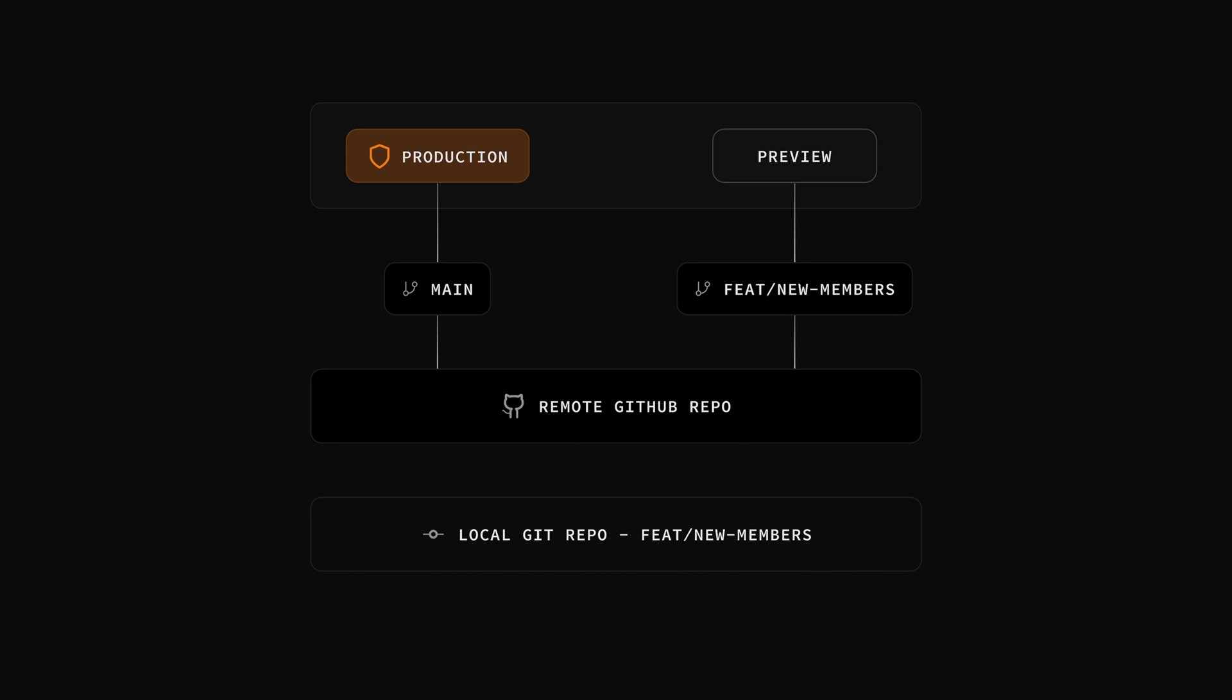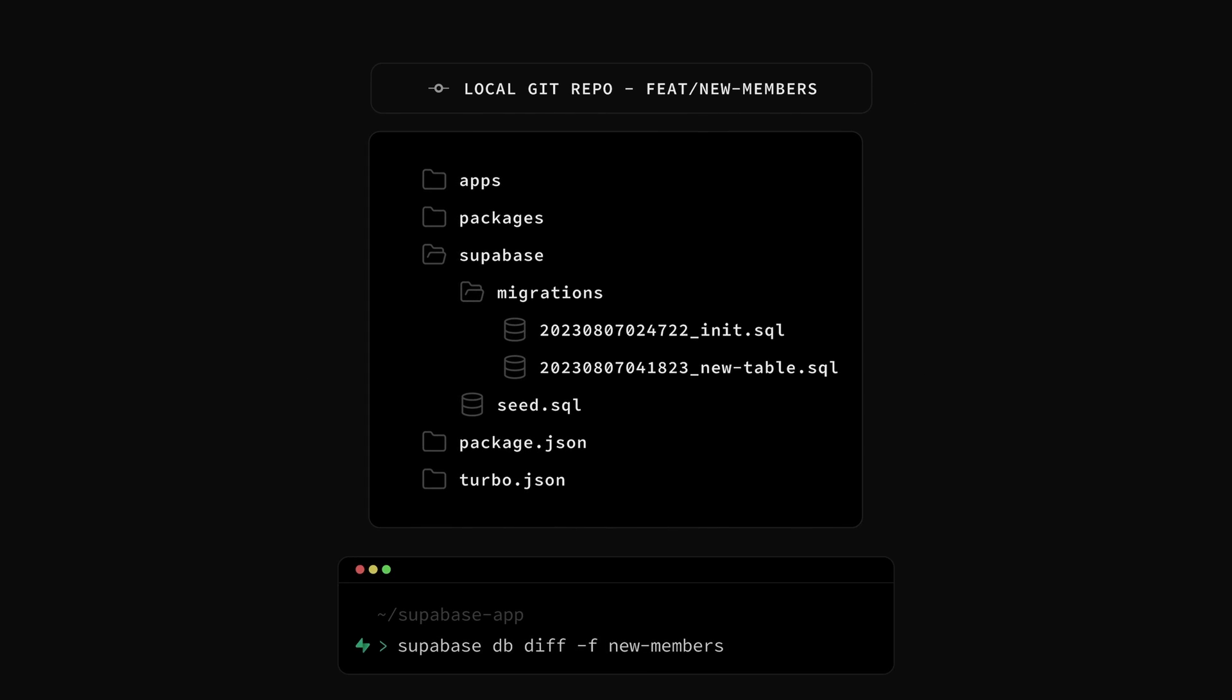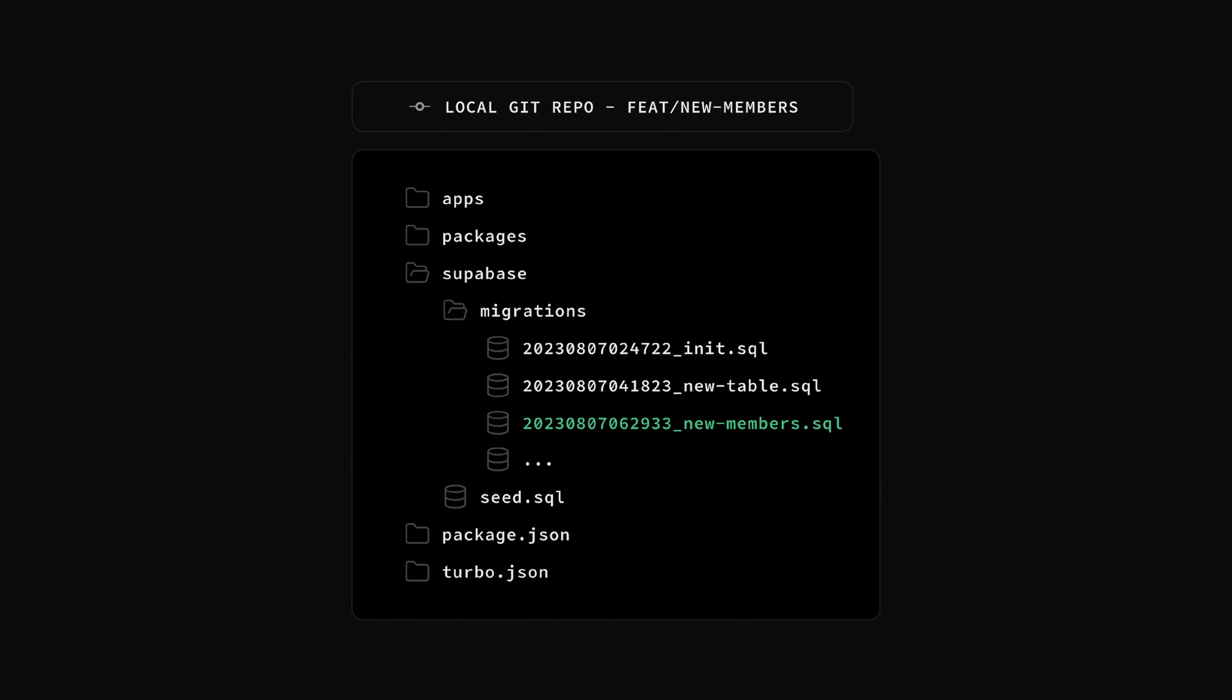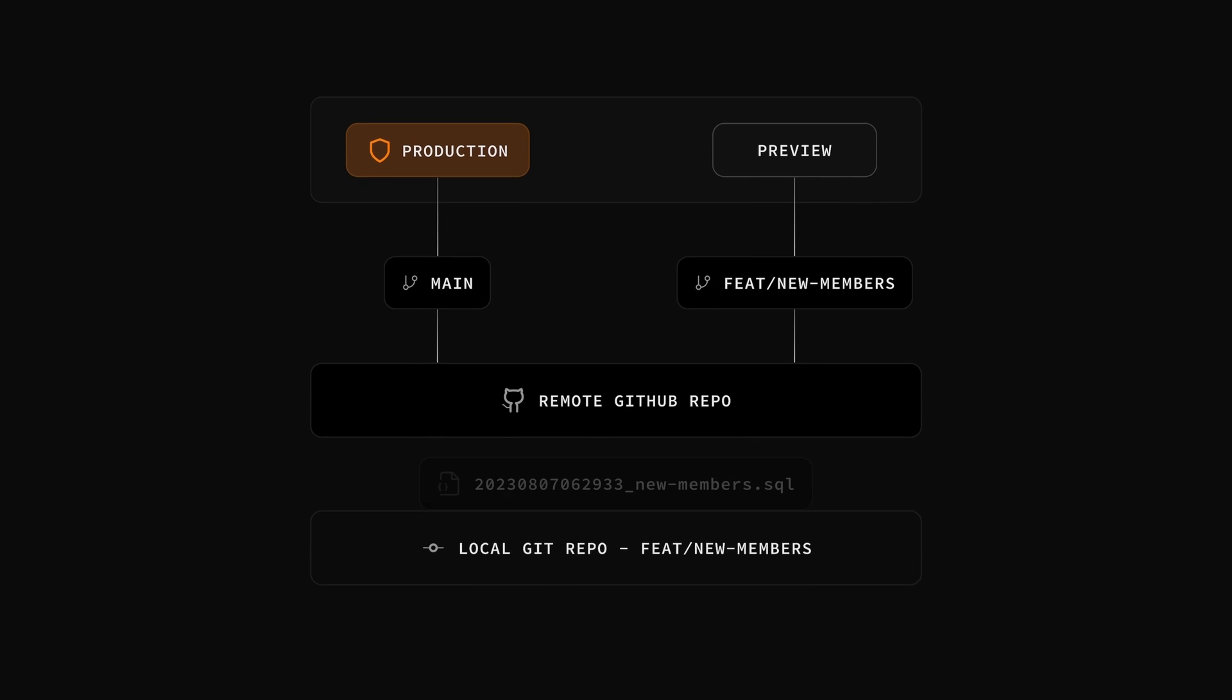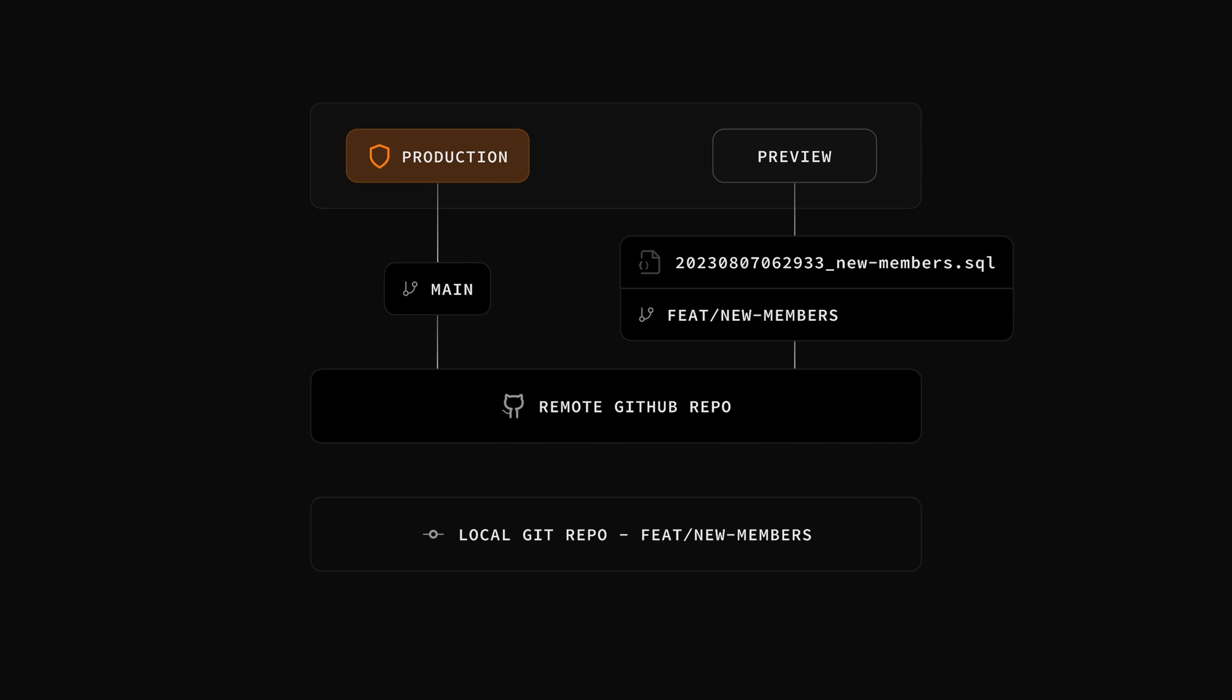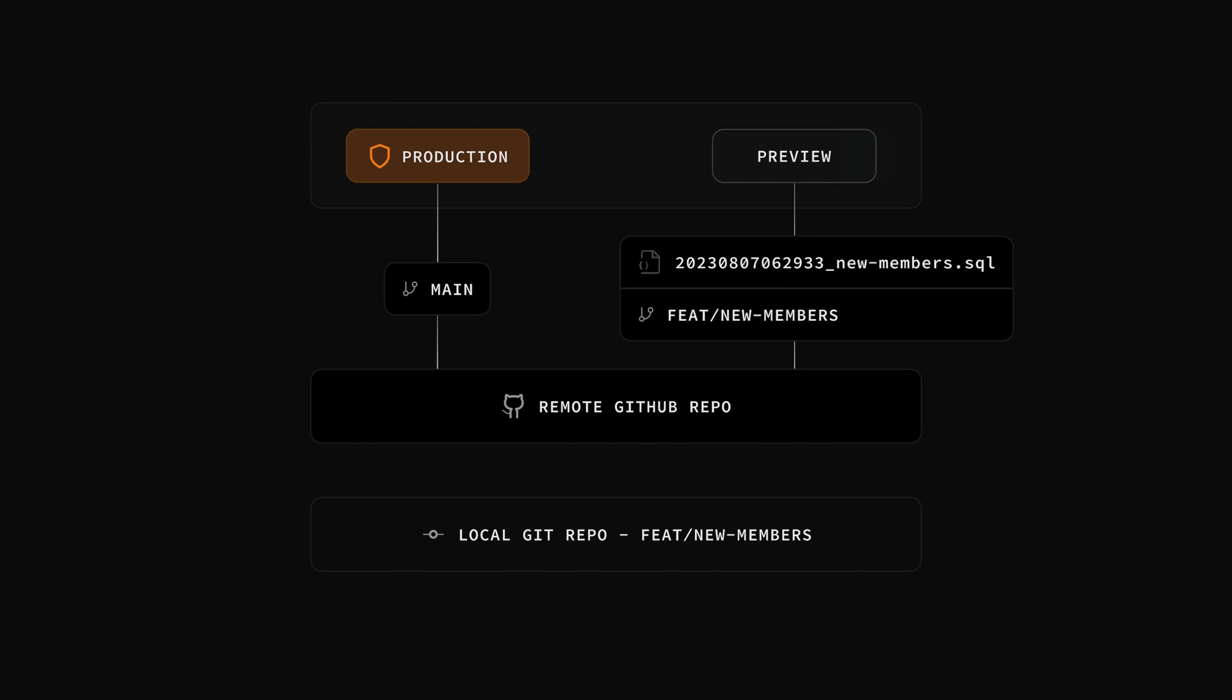It's basically a clone of the structure of our production database. Let's make some changes to our Supabase instance locally and then use the supabase CLI to detect the difference between these two databases. This adds a new migration file with our changes that are specific to our new feature we're working on locally. Now we can push that new migration file to our feature branch on GitHub where supabase will automatically detect the database has changed and run that new migration file against the preview database.